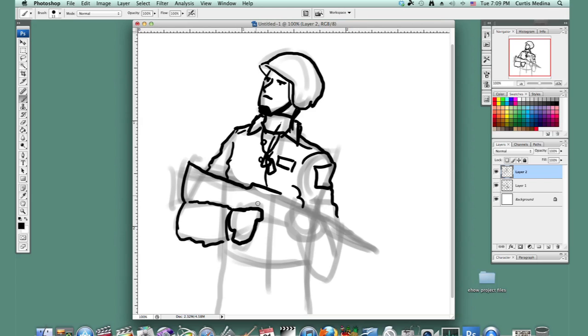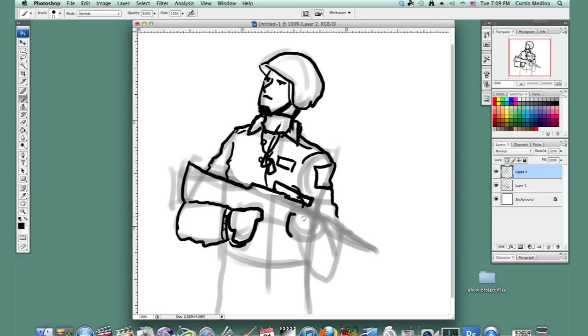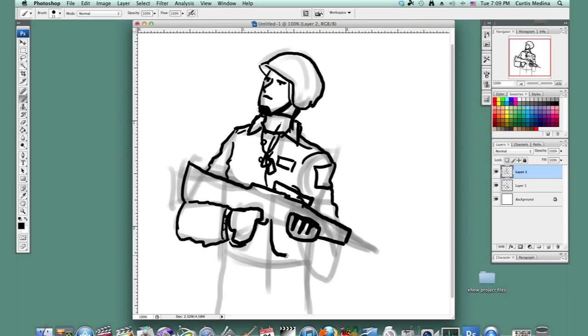Holding this gun. Maybe it has a scope on it. It has an ammo clip.